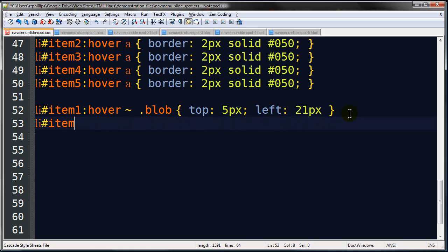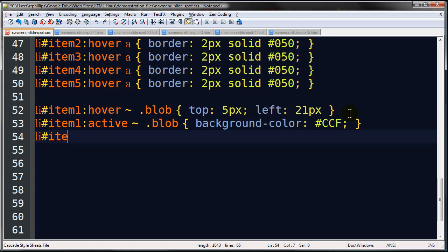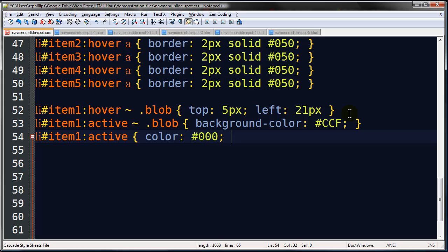List item. Item one. Active. Precedent selector. Blob. And this is going to change the background color. And one more. List item. Item one. Active. This is actually going to change my list item. Color. Black. And let's see. Font weight. Bold. There we go. So, that is an important step.